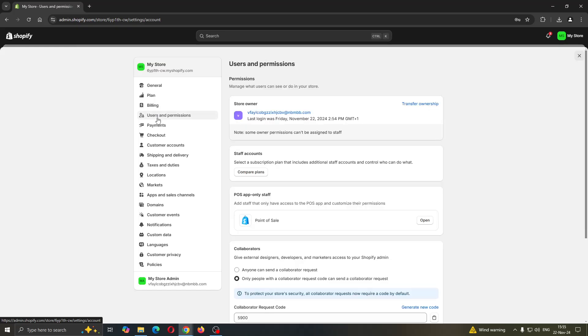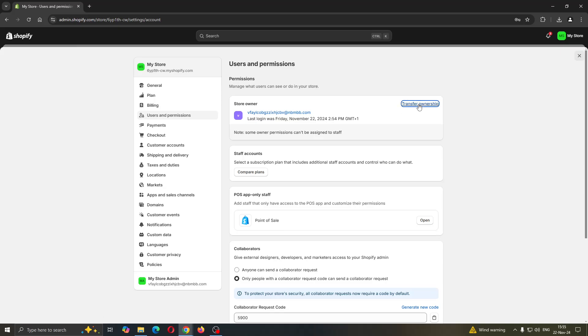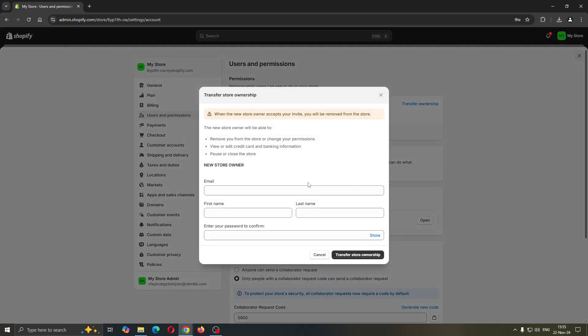After opening up Users and Permissions, you can see this is now going to enable me to take a look at who is the store owner. Here is my store and as you can see I'm the owner. What you can do is click the Transfer Ownership button right here. Clicking Transfer Ownership is going to enable me to enter in the new store owner email, first name, last name, and so on. After that you can just click Transfer and successfully transfer to a different account.